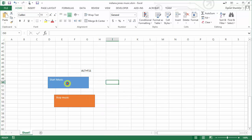And now when I click this button — sure enough, Indiana Jones is playing! If I want to go ahead and stop the music, I'll click the stop button. And that, my friends, is how you can program Excel to play the Indiana Jones theme song.